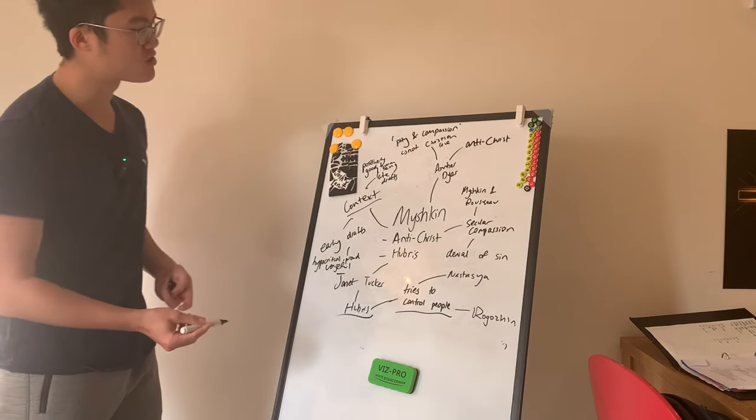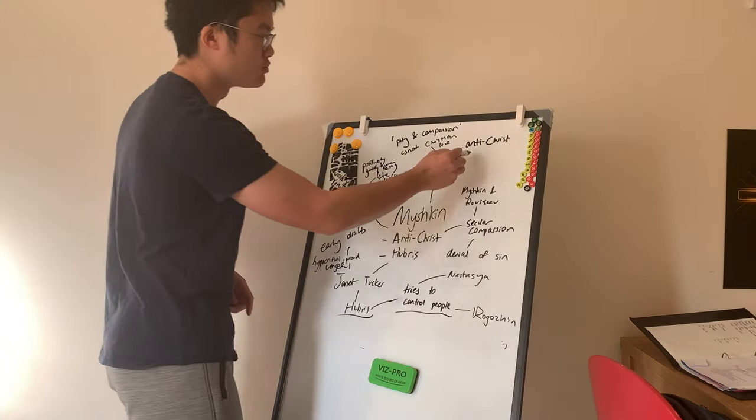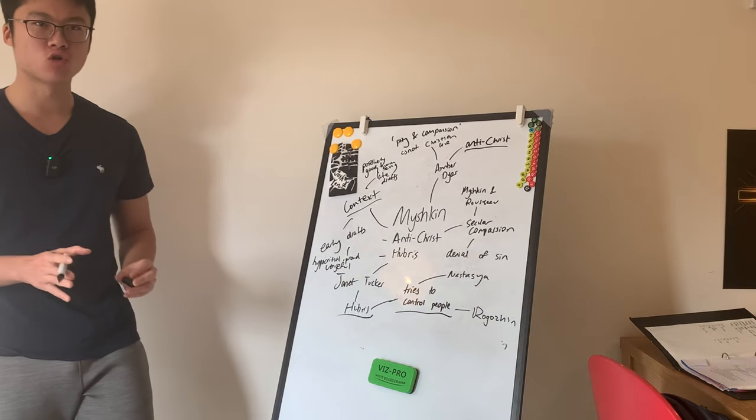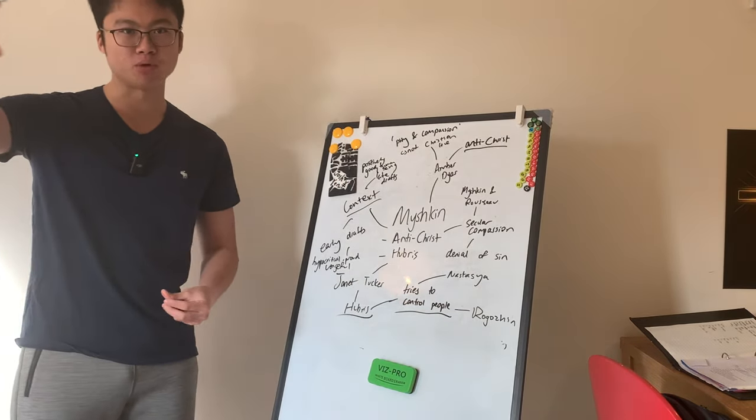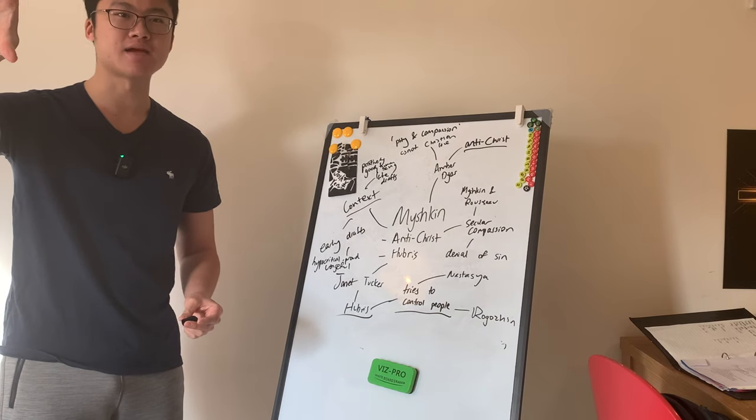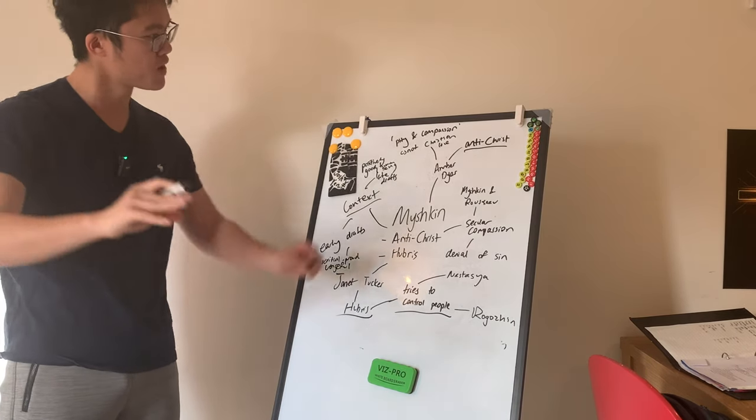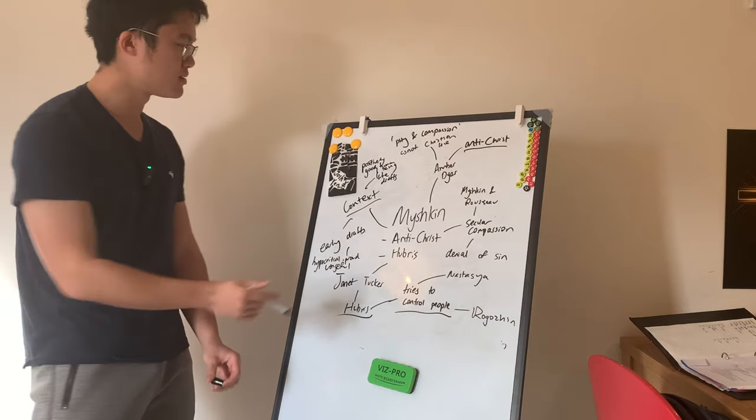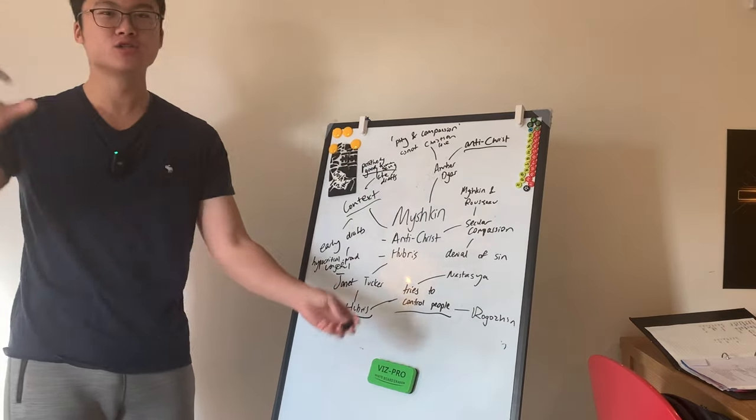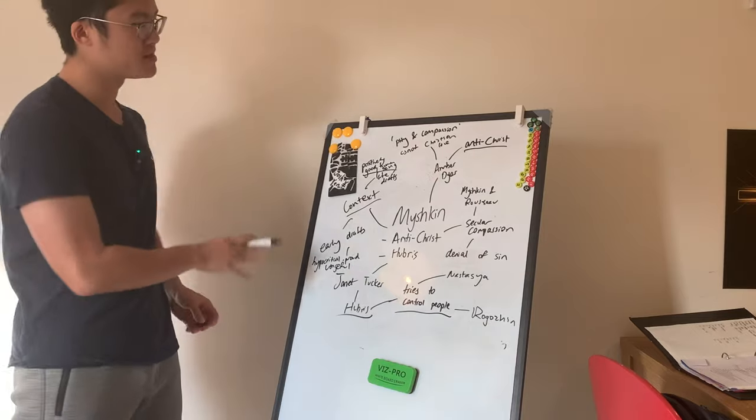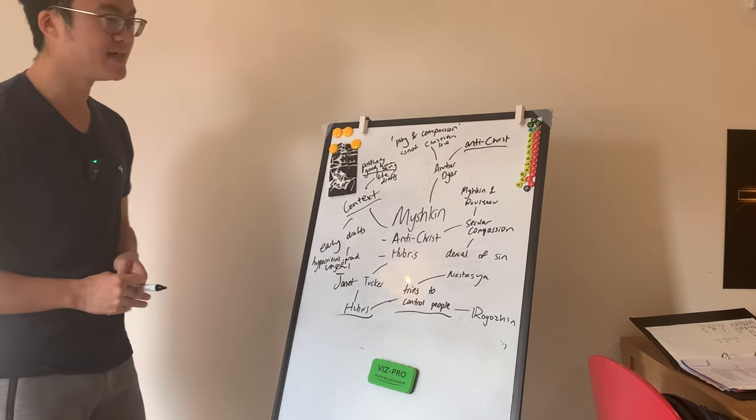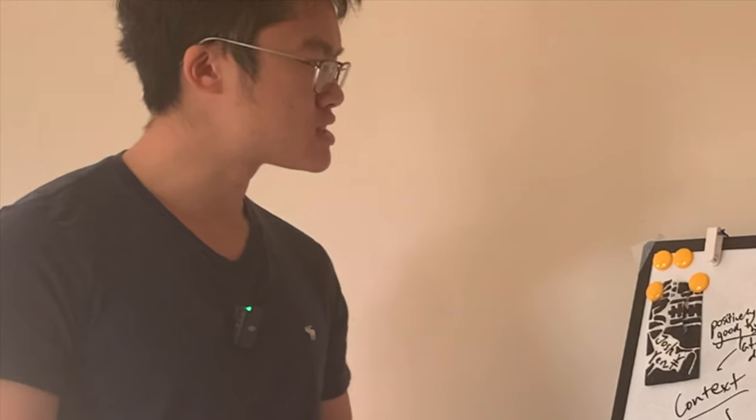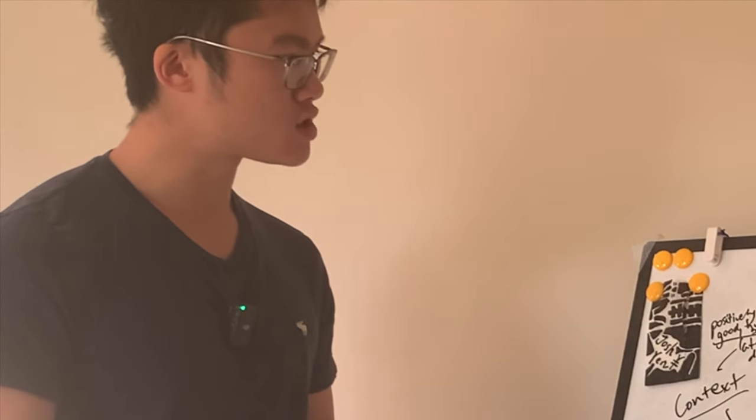Another element of that is Amber Dyer's presentation of Myshkin as Antichrist. Now, that might surprise you because, of course, Dostoevsky views Christ as a positively good being, the archetype, per se, of that positively good being par excellence. But on the other hand, you have Myshkin, which is, in some sense, a positively good human being who's meant to be following the Christ. But at the same time, Amber Dyer says he is actually the Antichrist. So why might Amber Dyer argue for that?